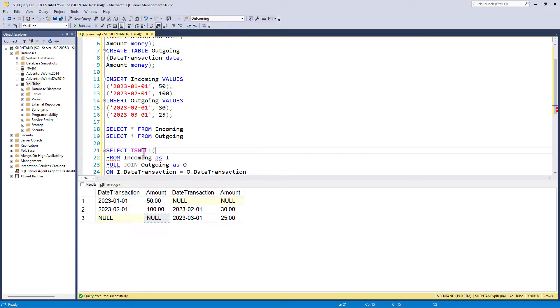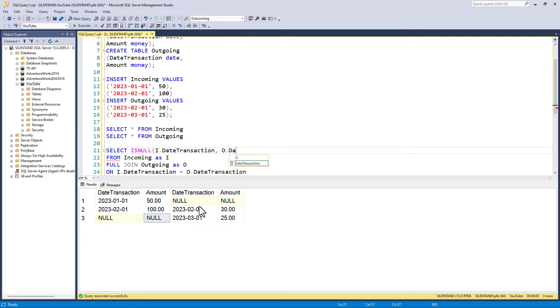So the first argument is, okay, I want this column, i.datetransaction. And if that happens to be null, then I want this column, which is o.datetransaction. So this is my date transaction.